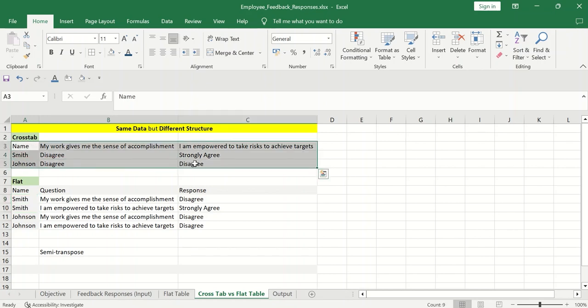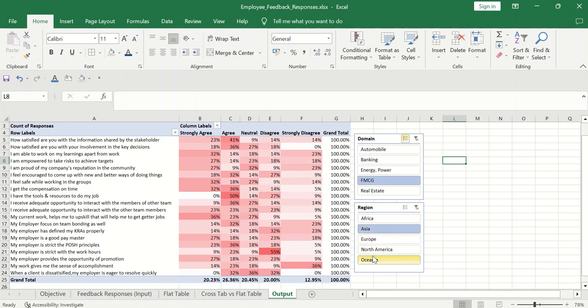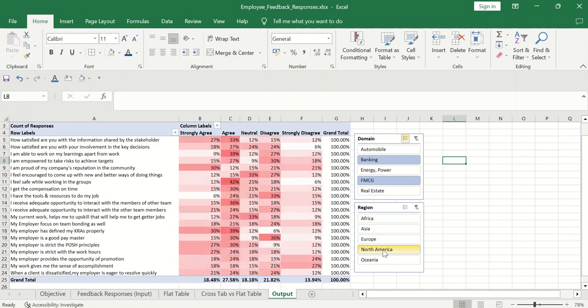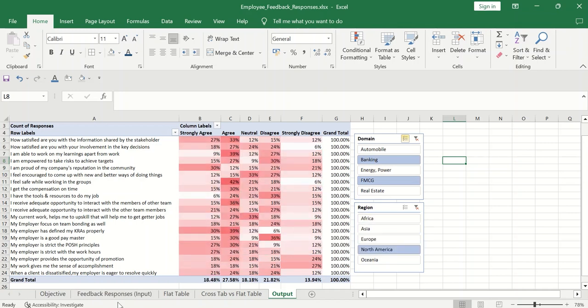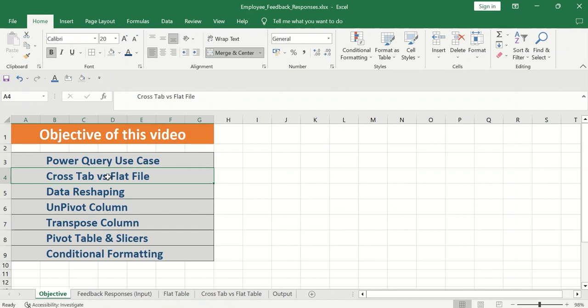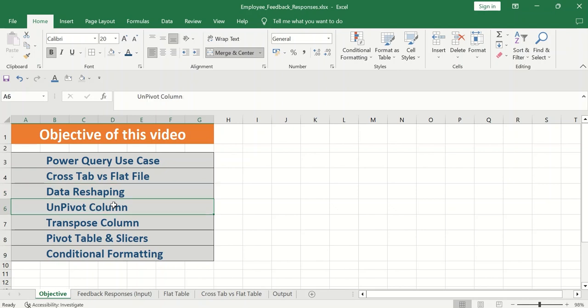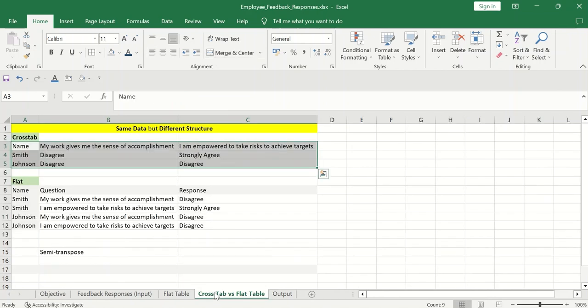So this is the difference between crosstab and flat table. And we cannot work with crosstab. So if you want to analyze anything, ultimately, we want this table where we want all the responses. What is my percentage of all the responses collected? And if I have to filter particular domain or particular region, then how my values will change? So ultimately, what we will be learning: we will be learning power query, we will be learning crosstab flat file, we will learn how to reshape the data, and then we will be working on unpivoting the columns, then understanding the concept of transpose, pivot table and slicers, and finally small concept of conditional formatting.